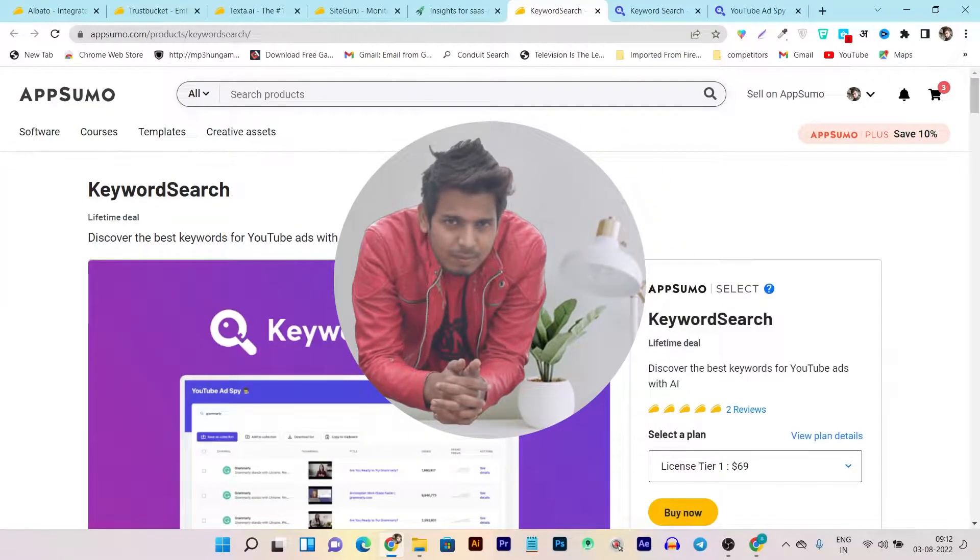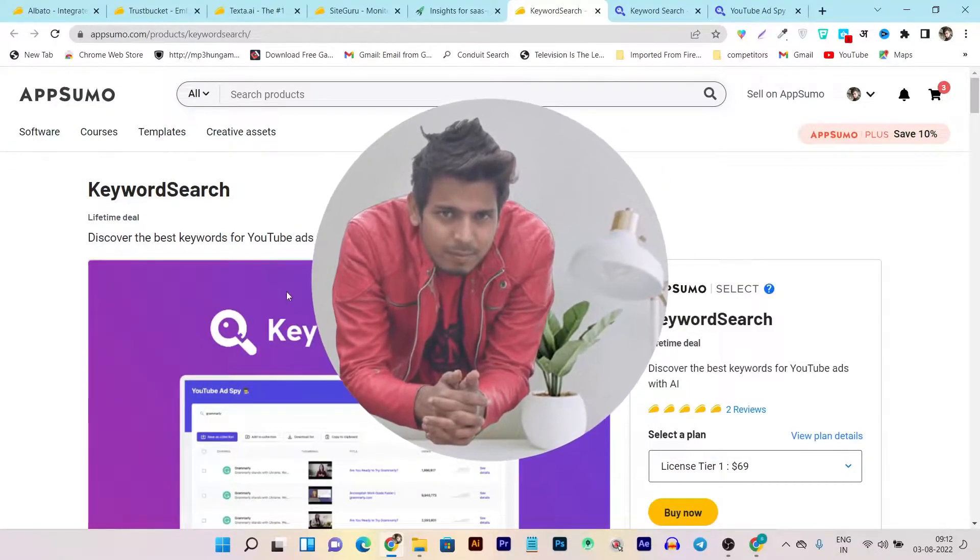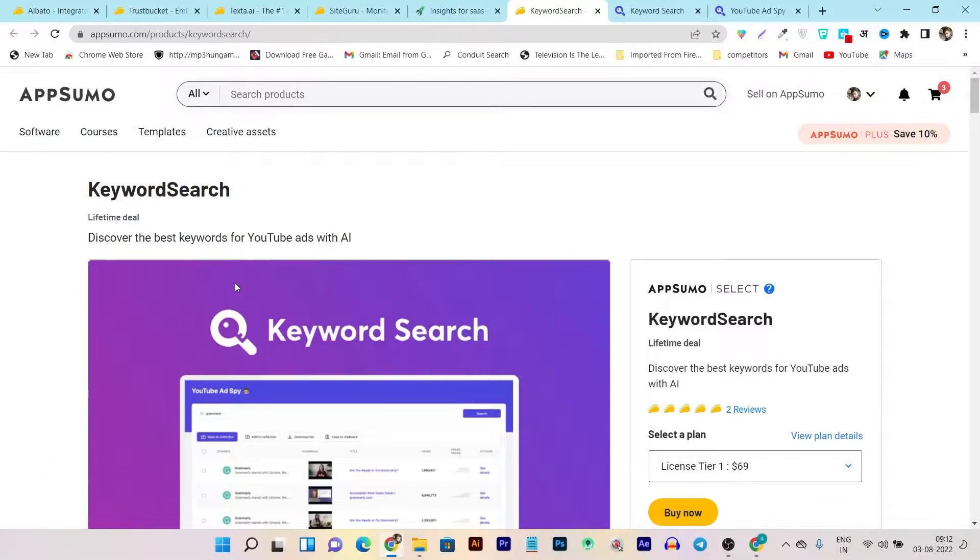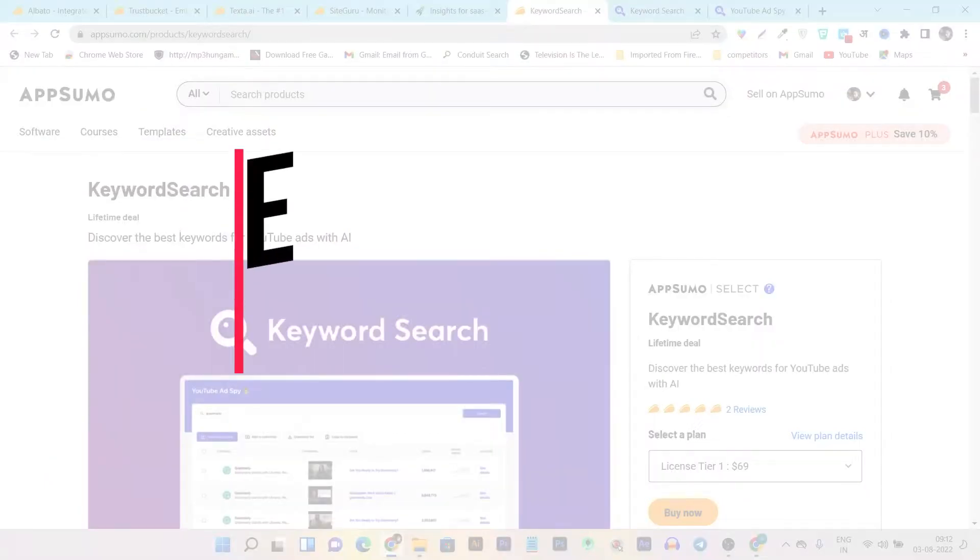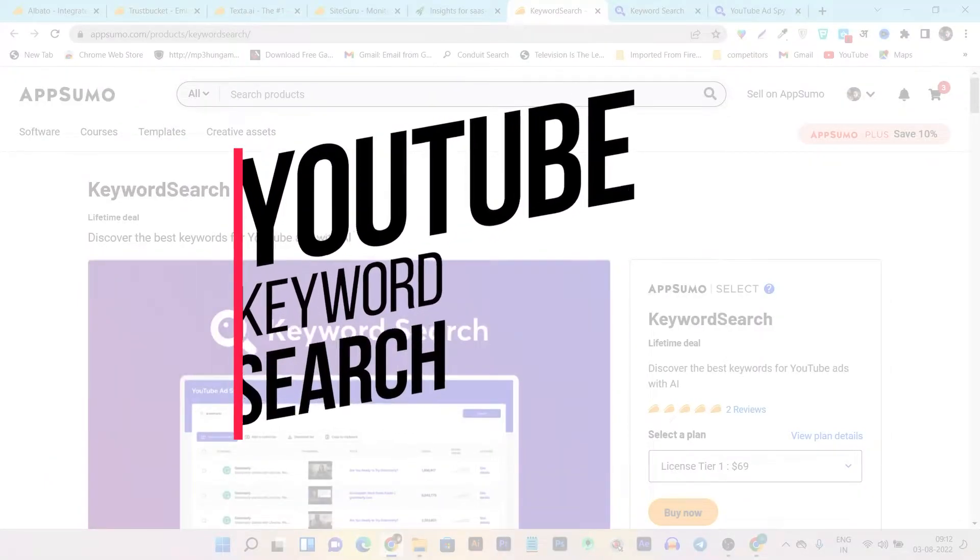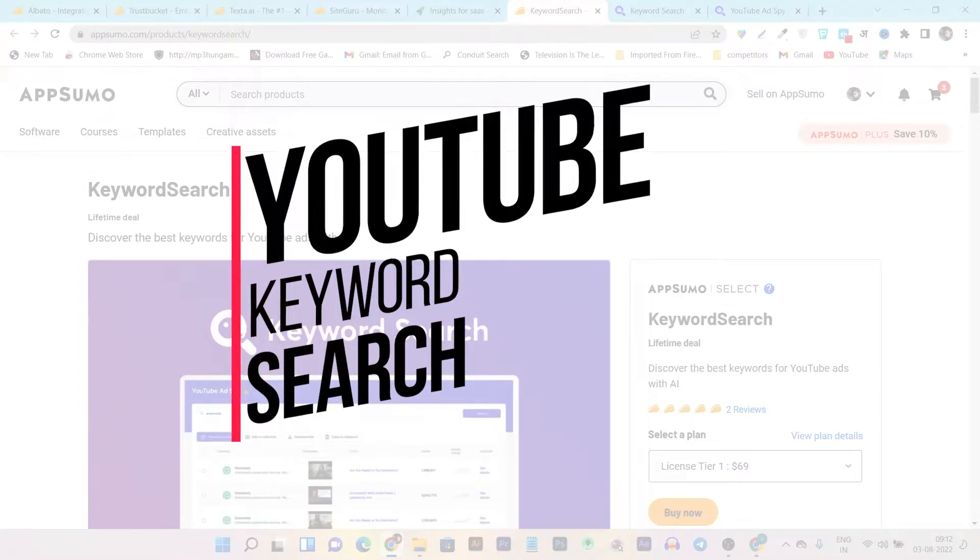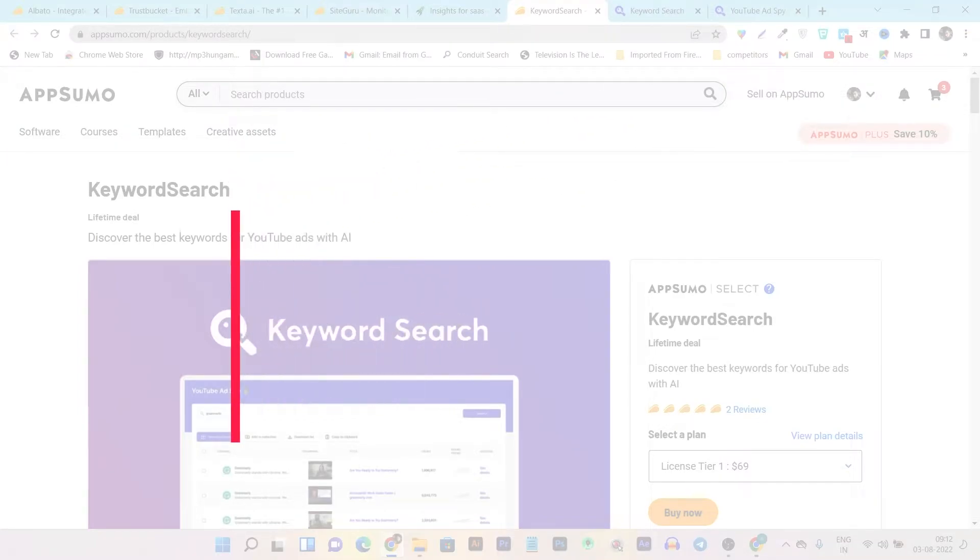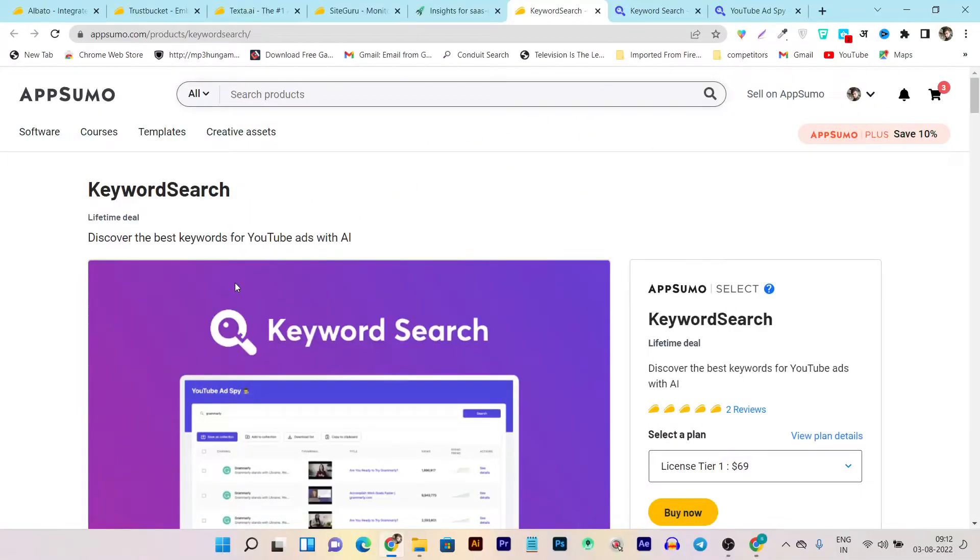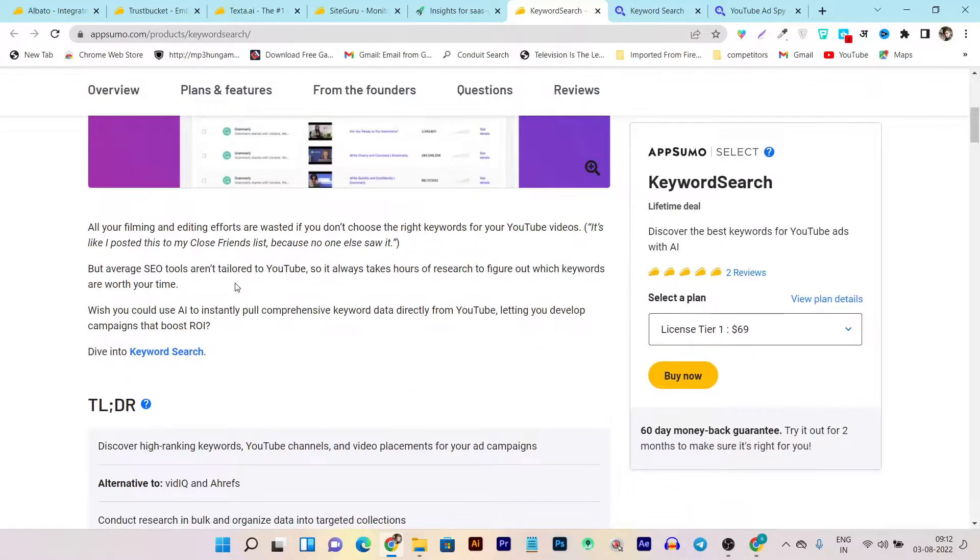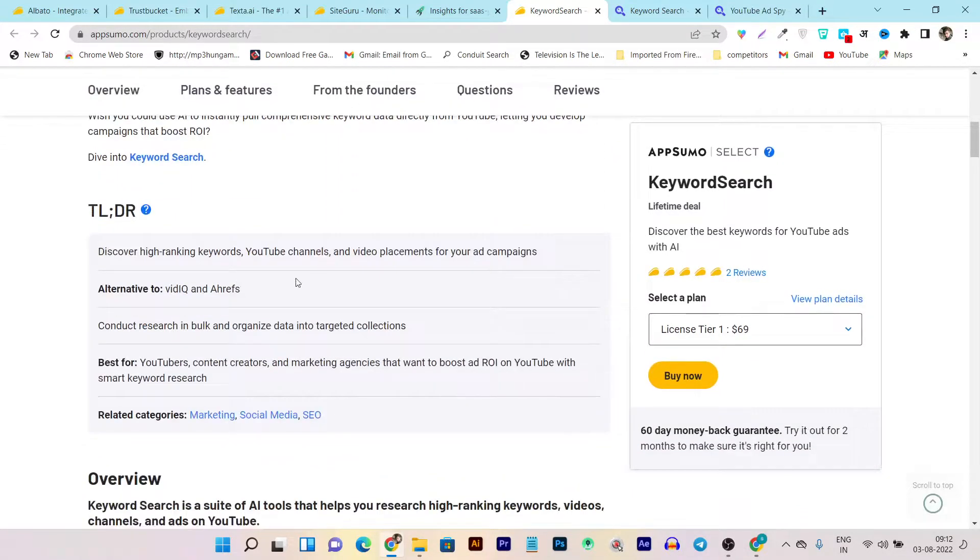Hey folks, this is Basant here and welcome back to Sasko YouTube channel. In today's video I am going to review a keyword research tool especially made for YouTube. If you are a beginner and want to start your YouTube channel, then you must know that keyword research is the most essential part to grow your channel.